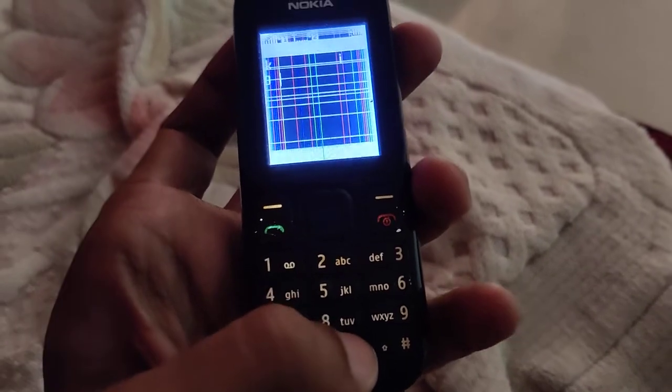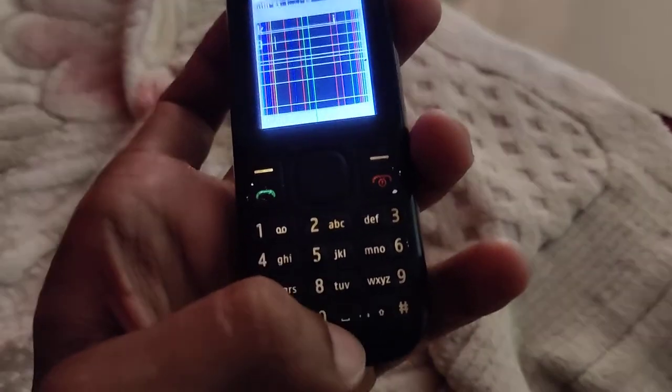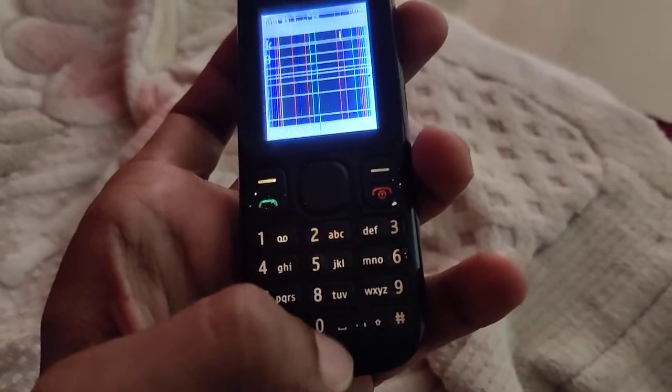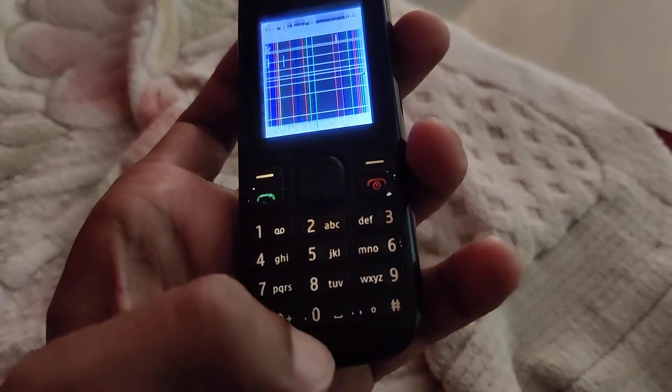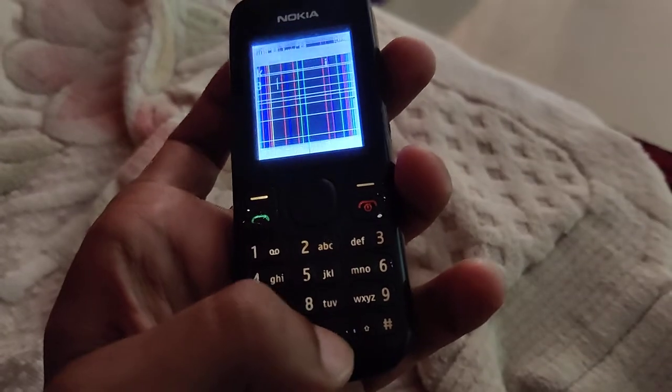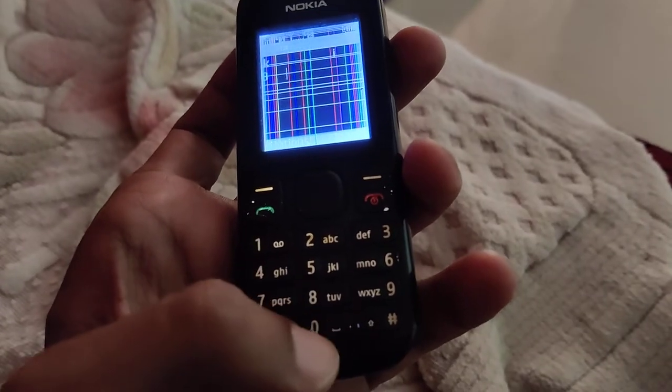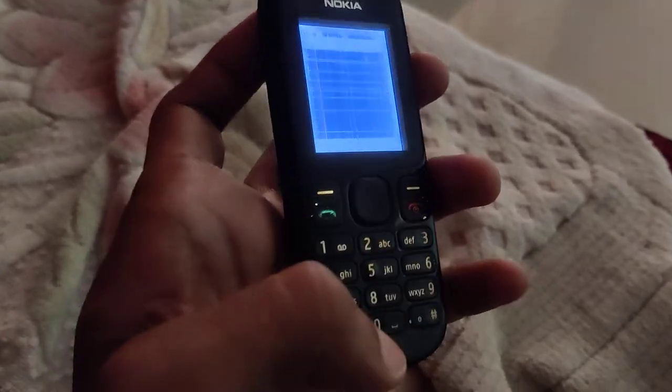For getting the space bar in old keypad type mobiles, you must use the zero key. For more videos, subscribe and stay with Engineer Said Online. Thank you.